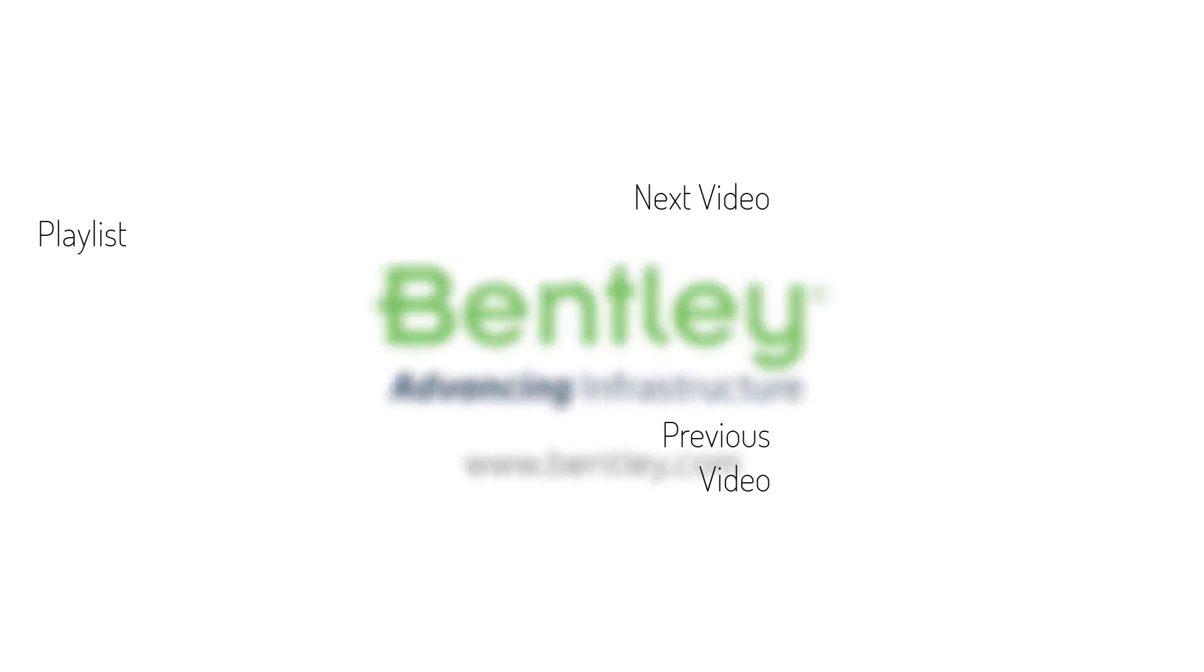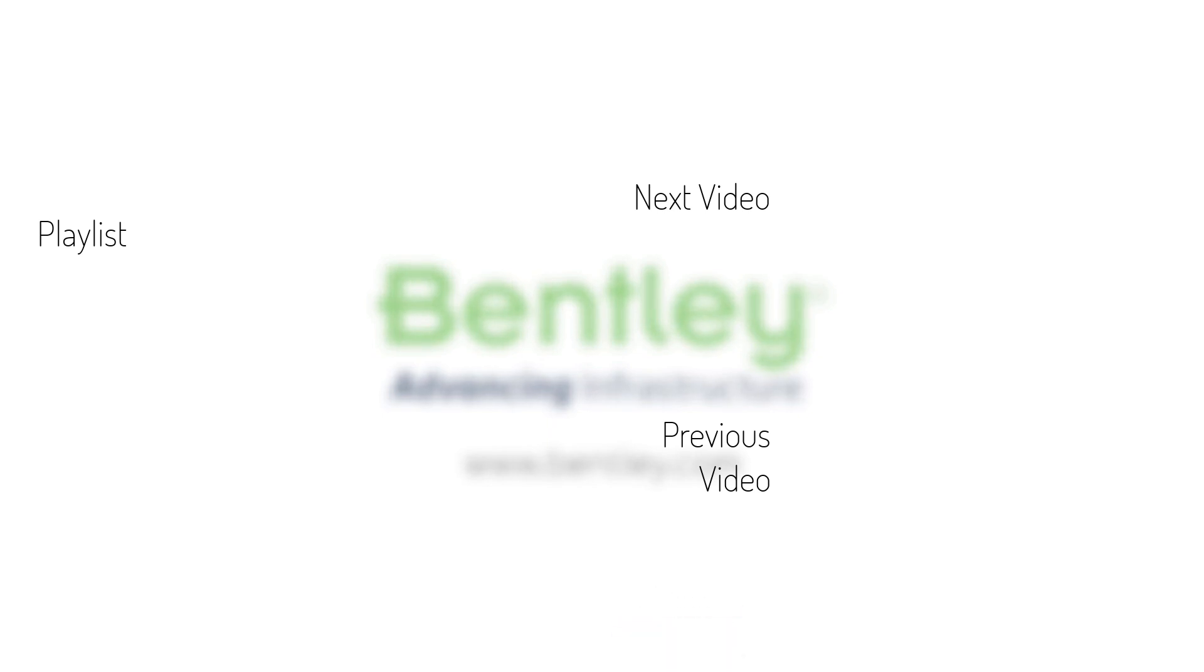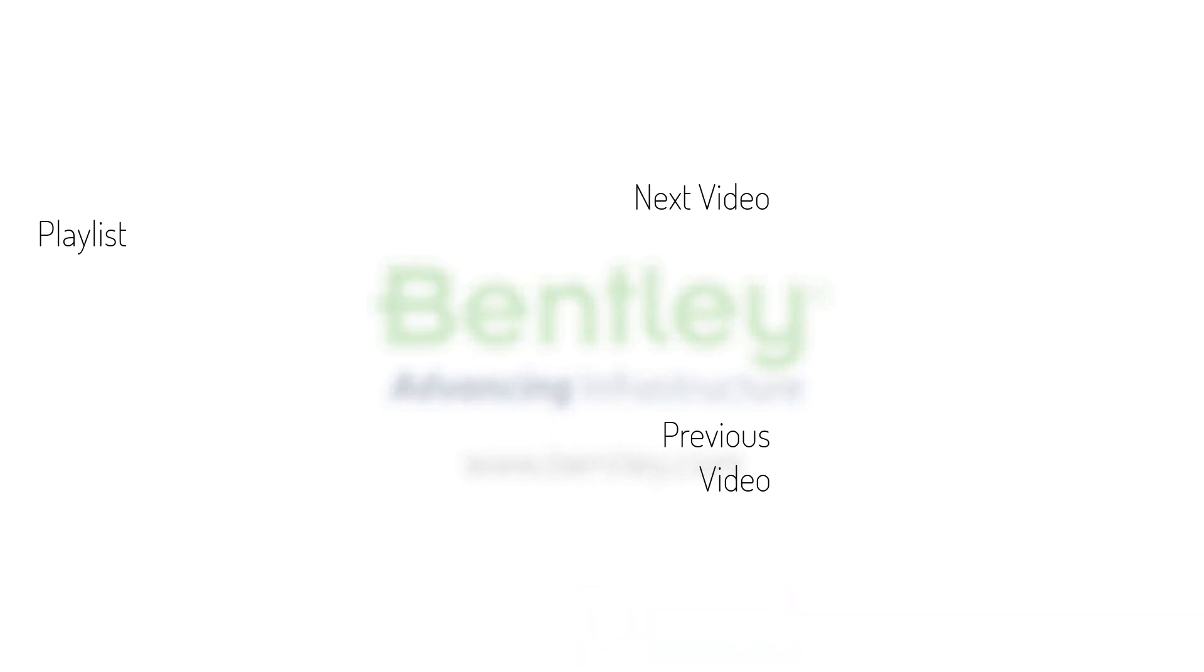If you found this video helpful, please give it a like. If you want to see more such series, consider subscribing to our channel. Thank you and see you next time.